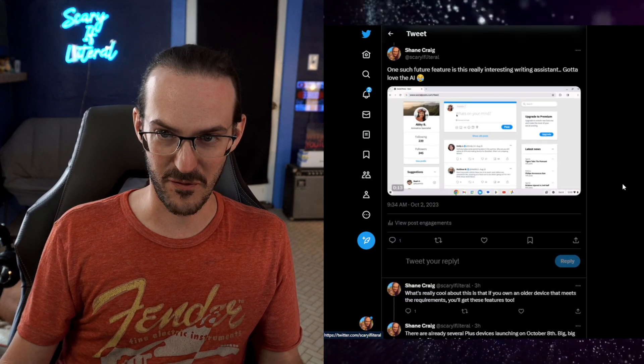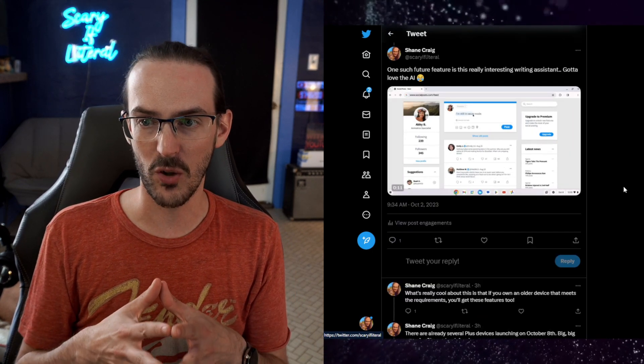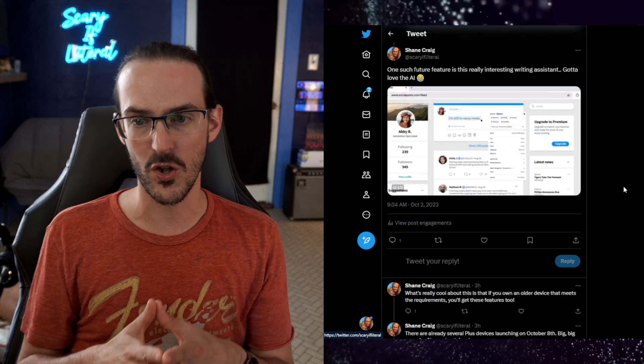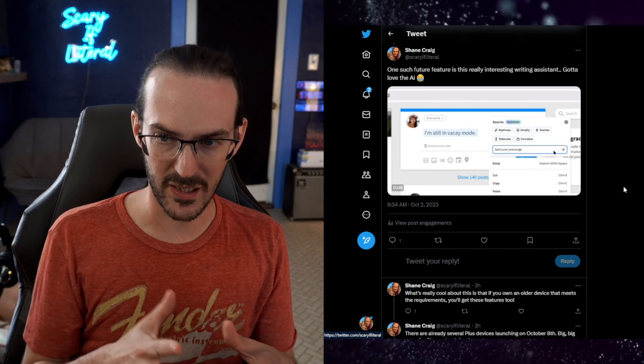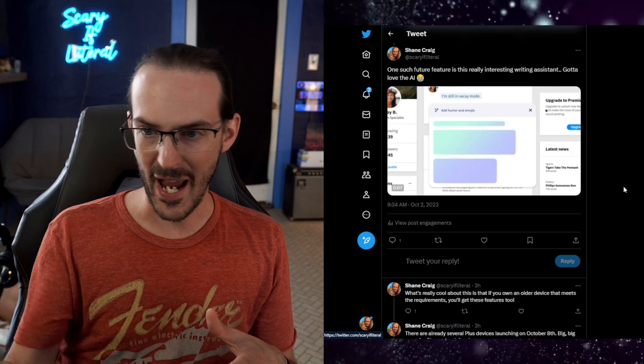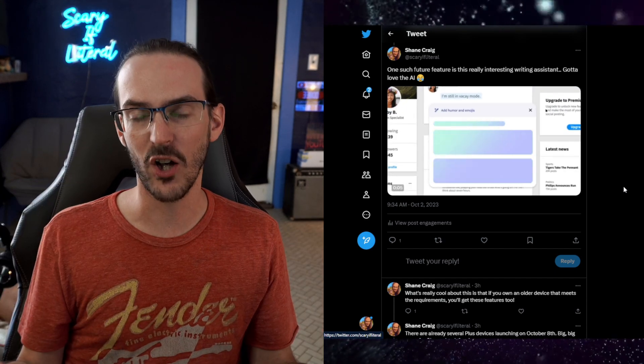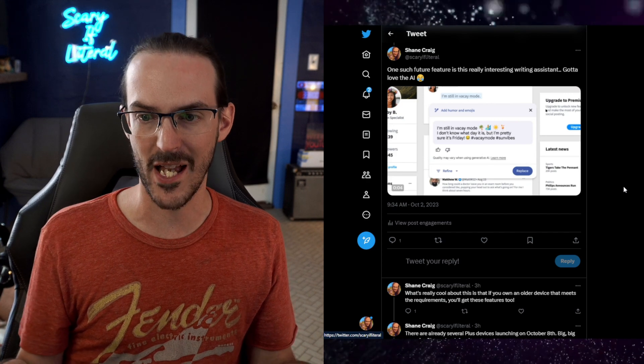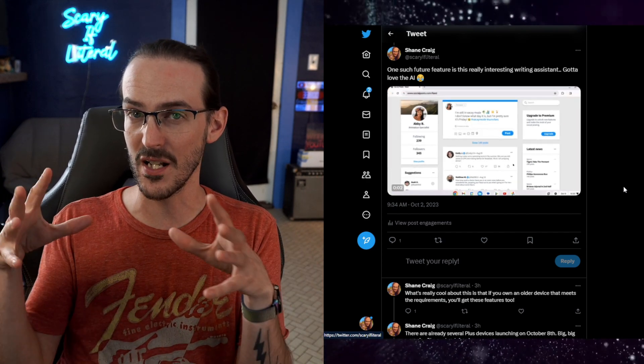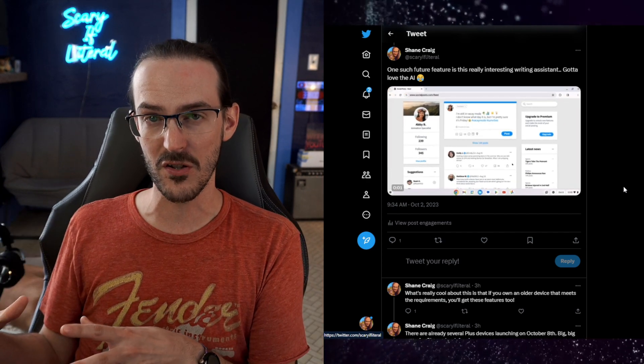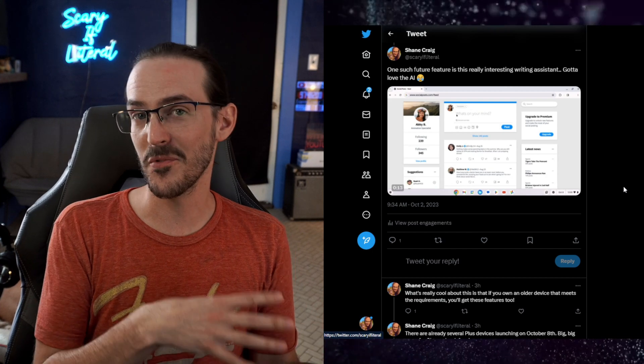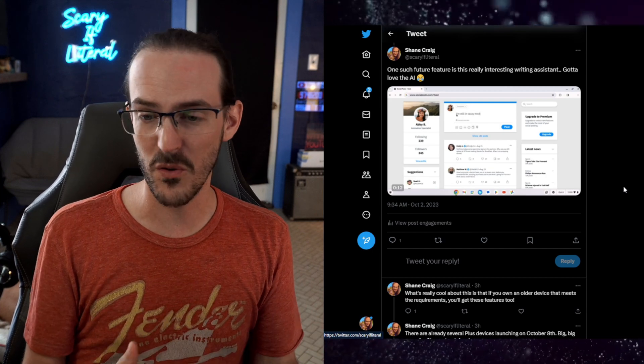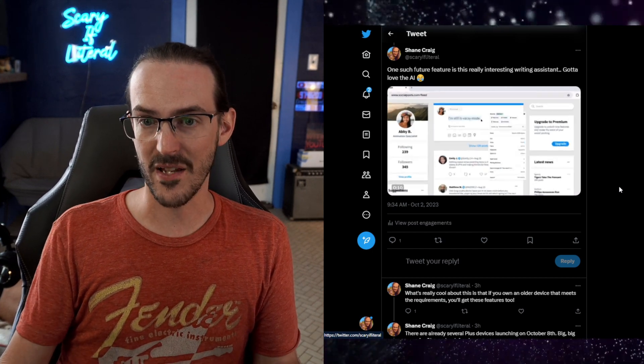How about another interesting feature? Using AI to help assist you with your writing. Clicking there, add some humor and emojis. It's going to help you generate that sort of text all built in. So lots of AI features coming as well as some sort of Pixel phone style features coming as well.